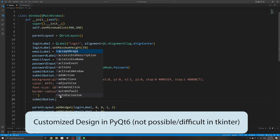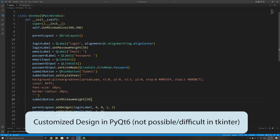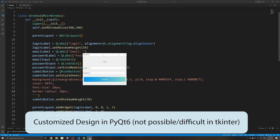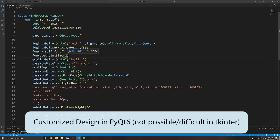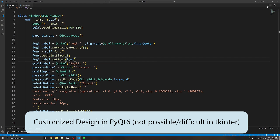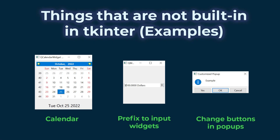And although PyQt does require more time to master, it will probably be worth it, especially if you want to do something more complex. With TKinter, if you want to make your buttons have rounded corners, or have a gradient background, that's simply not possible. Or adding a prefix to your input widget, or perhaps changing the buttons on a confirmation popup — these features are not possible when using TKinter. In my experience, if you want something a little different with TKinter, it usually isn't possible or requires a workaround that makes maintaining your code difficult. Whereas with PyQt, most of the things you need, even the more specific ones, are already built in.